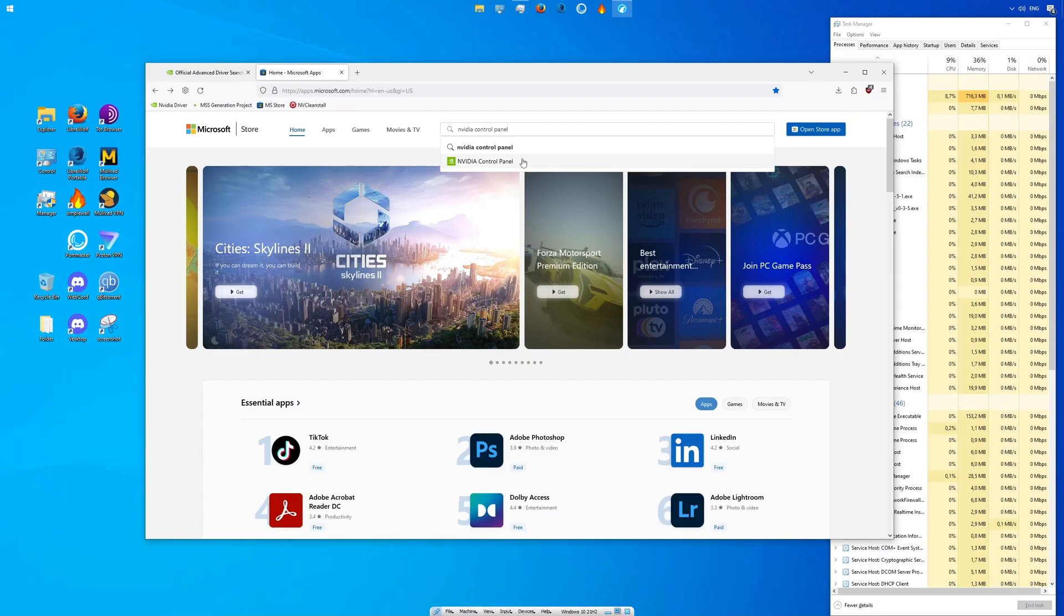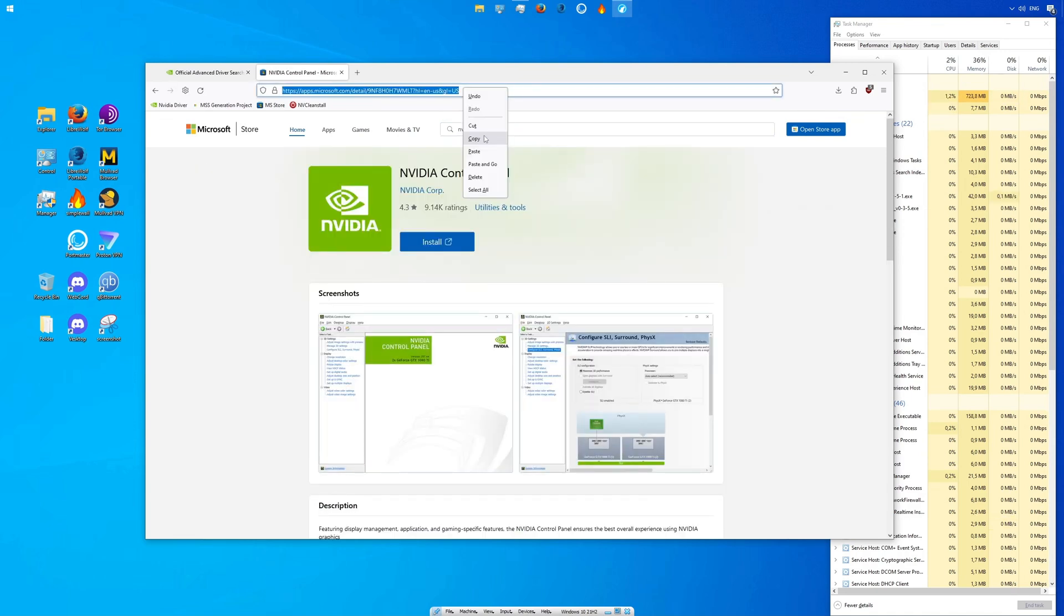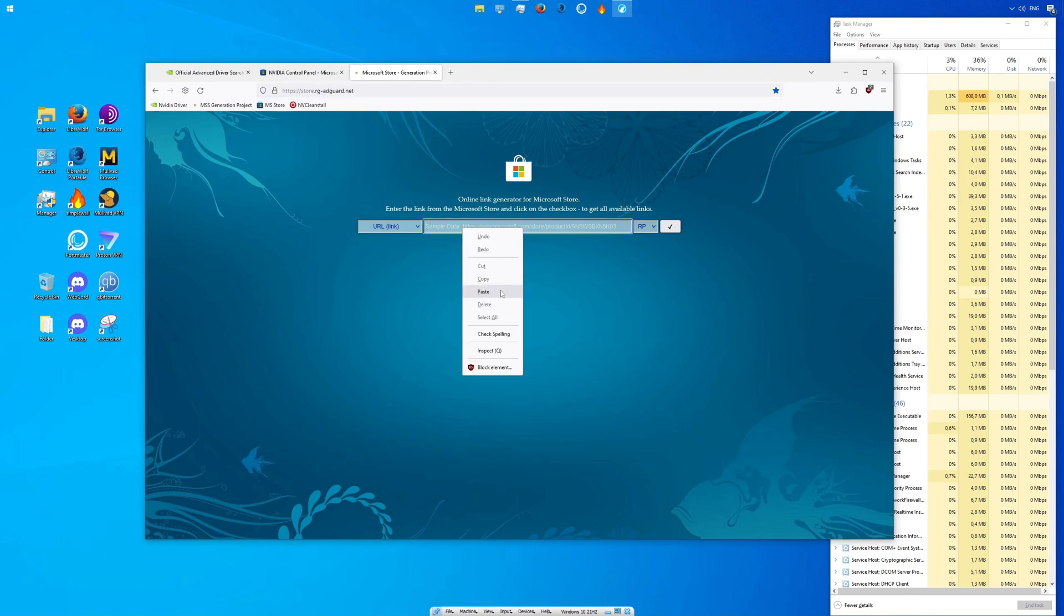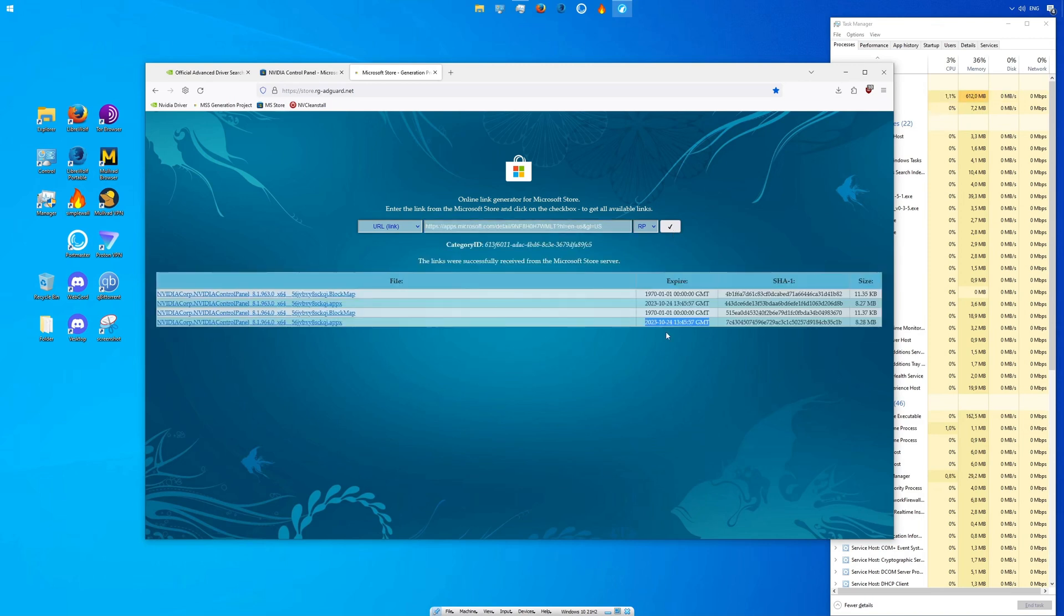On the Microsoft Store website find the NVIDIA control panel. Copy the link address. Visit store.rg-edgar.net. Paste the link address and click on the check mark. Find the latest control panel and download it.